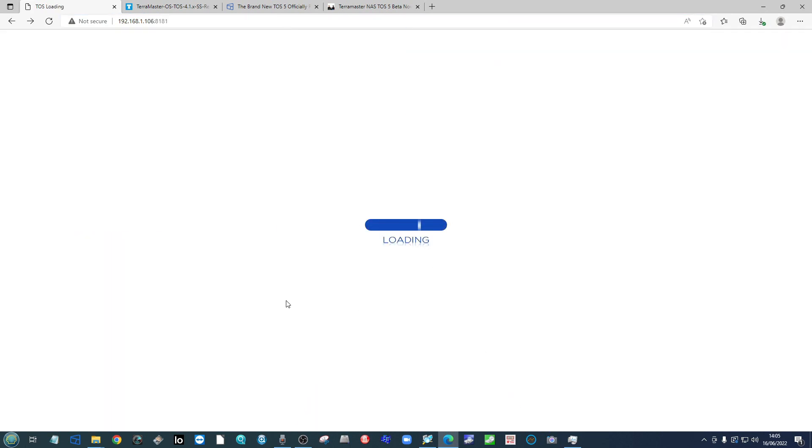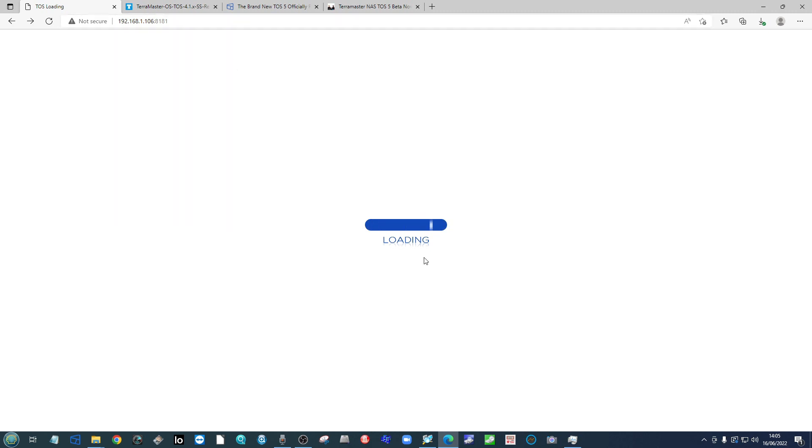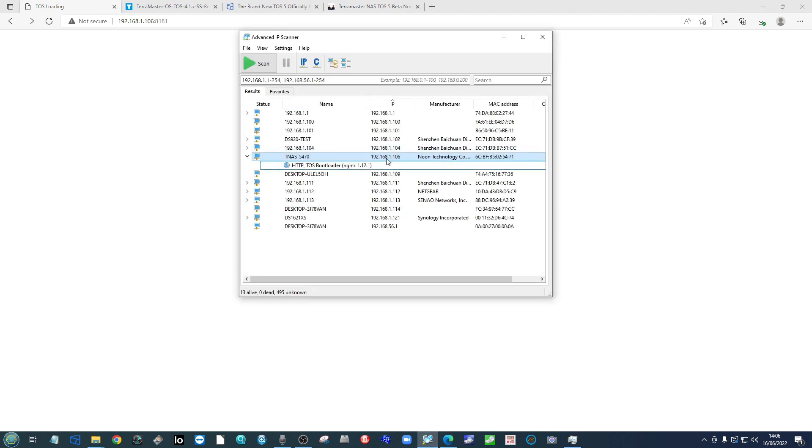Once the timer has counted down, there's every possibility that you're going to be greeted with this screen here—a loading bar that may overhang. Now this is almost certainly due to the IP that your NAS is on having changed.